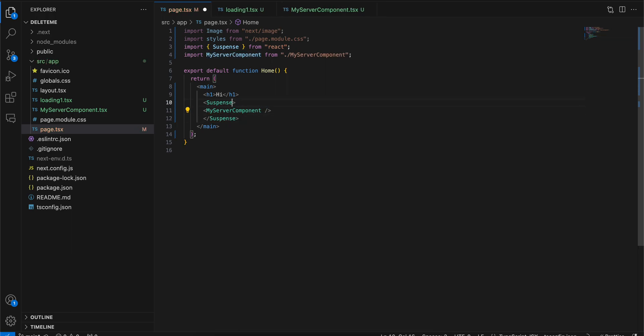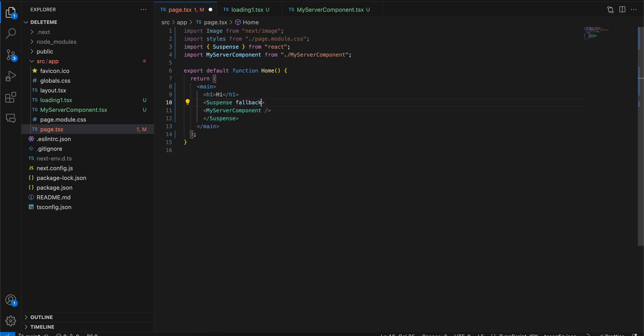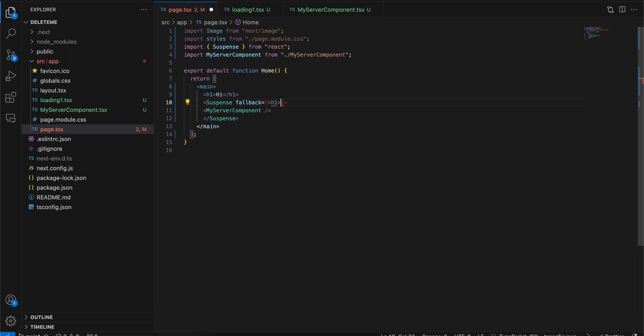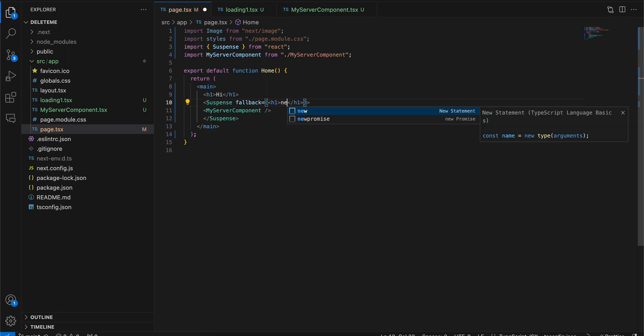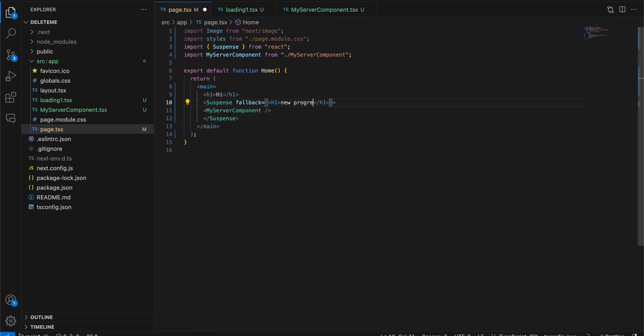And here you can give a fallback. Fallback can be anything. I will give another h1 'new progress bar'. Here you can type any React component which you want, or any React component.